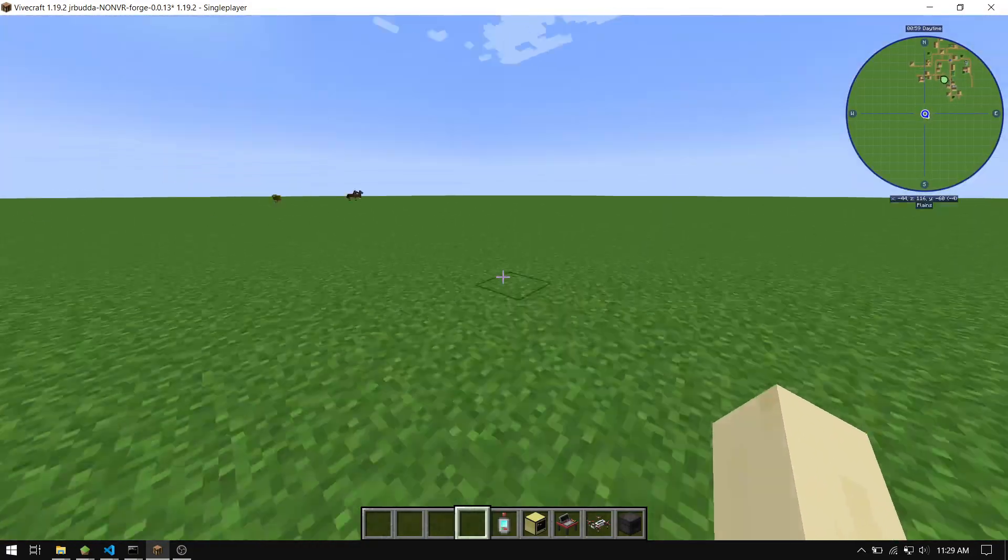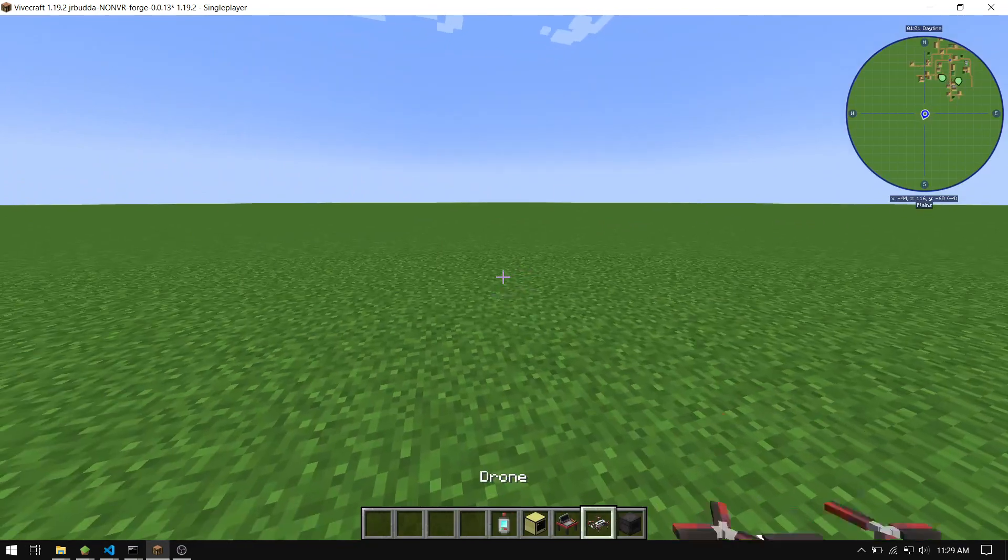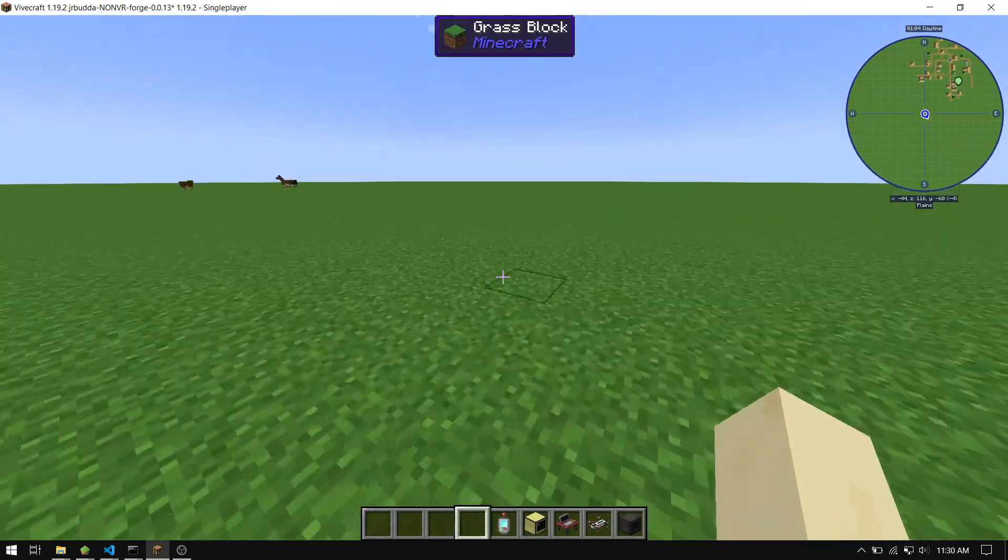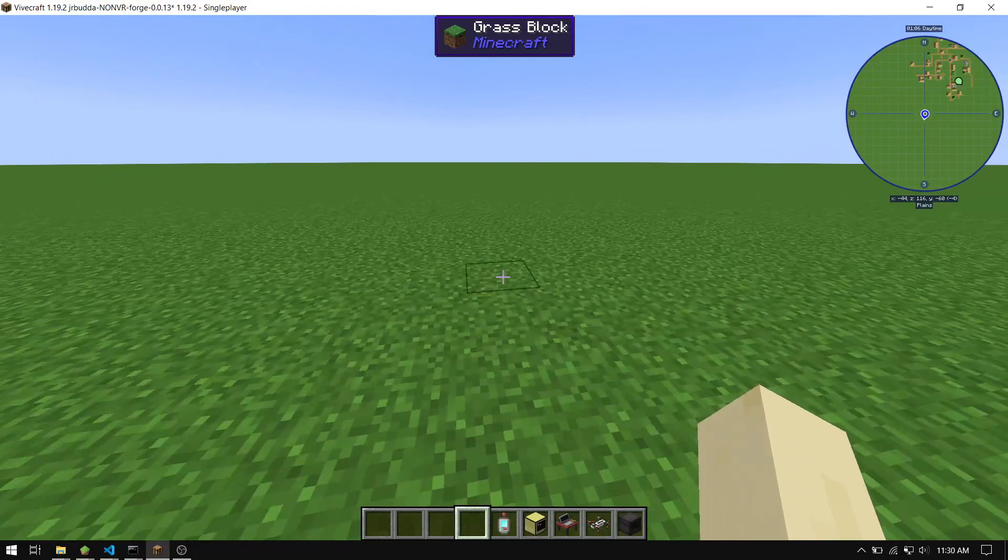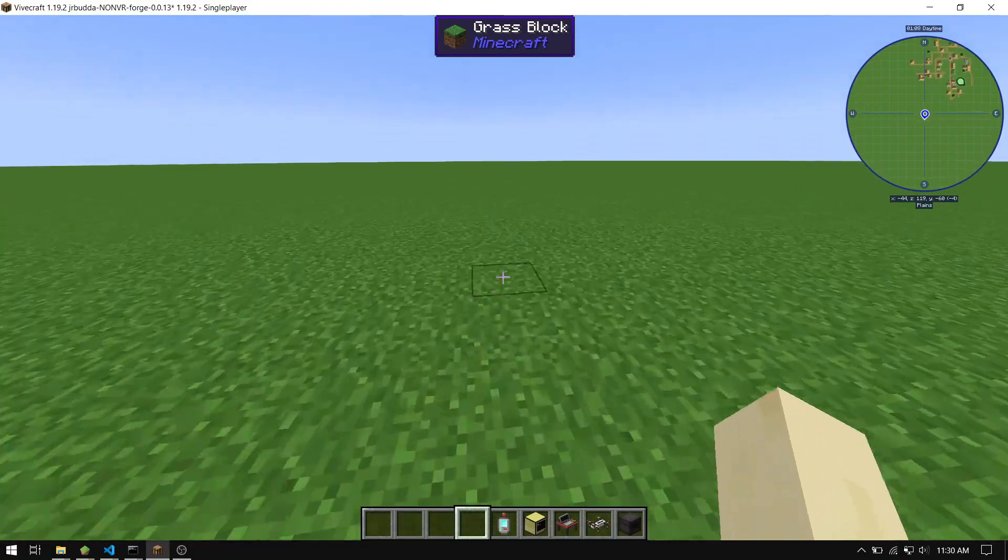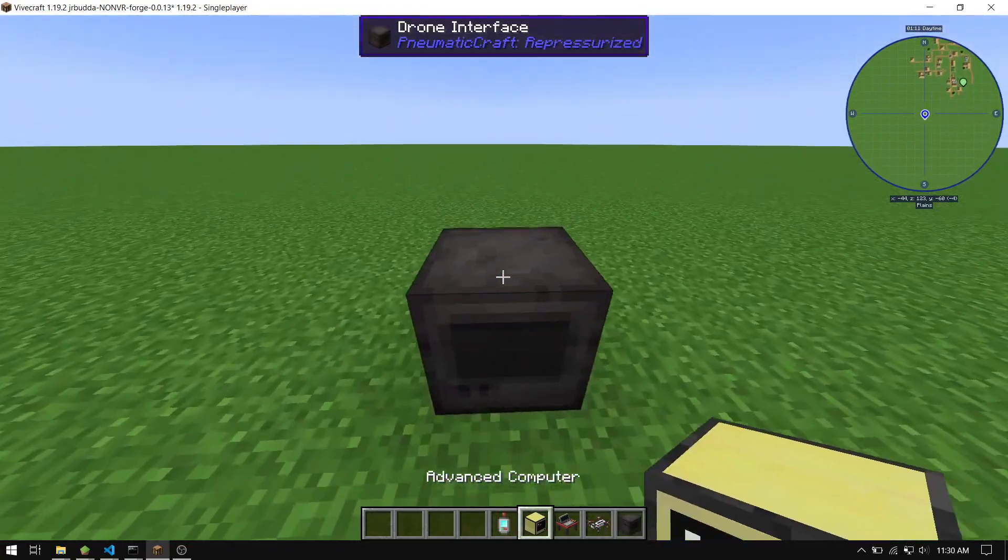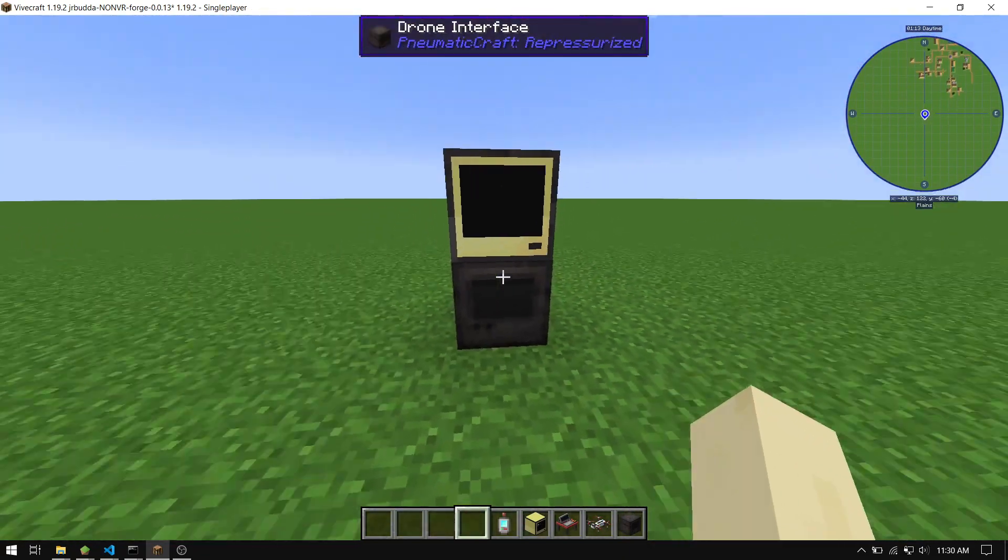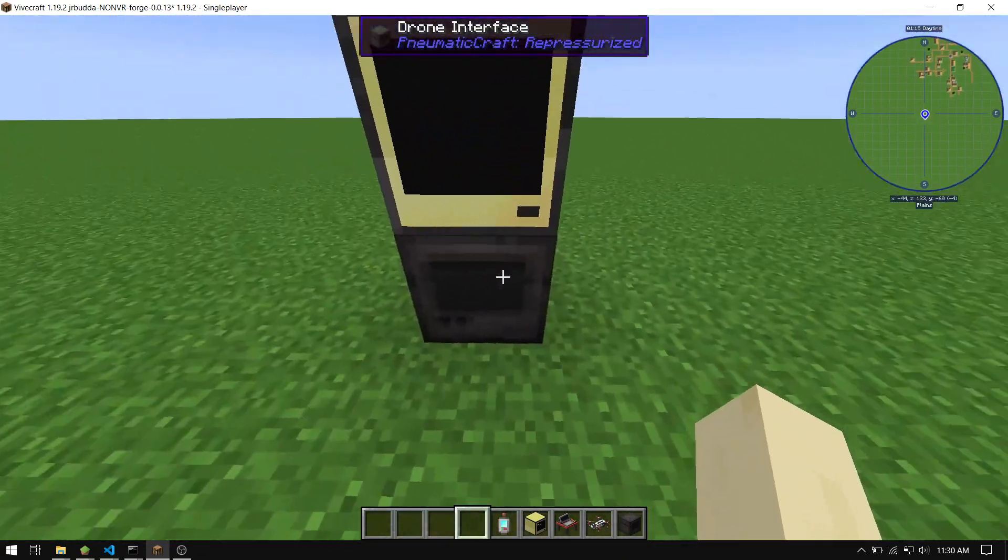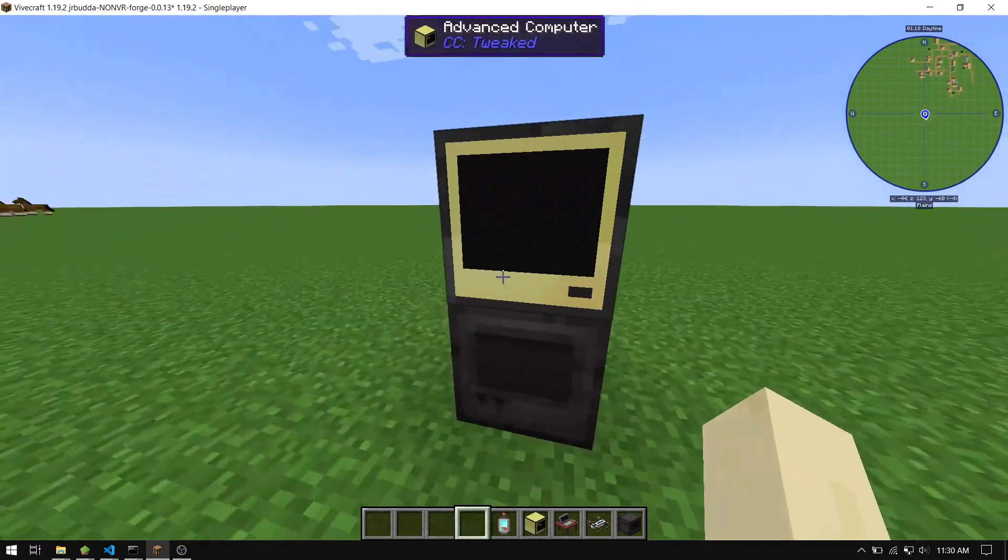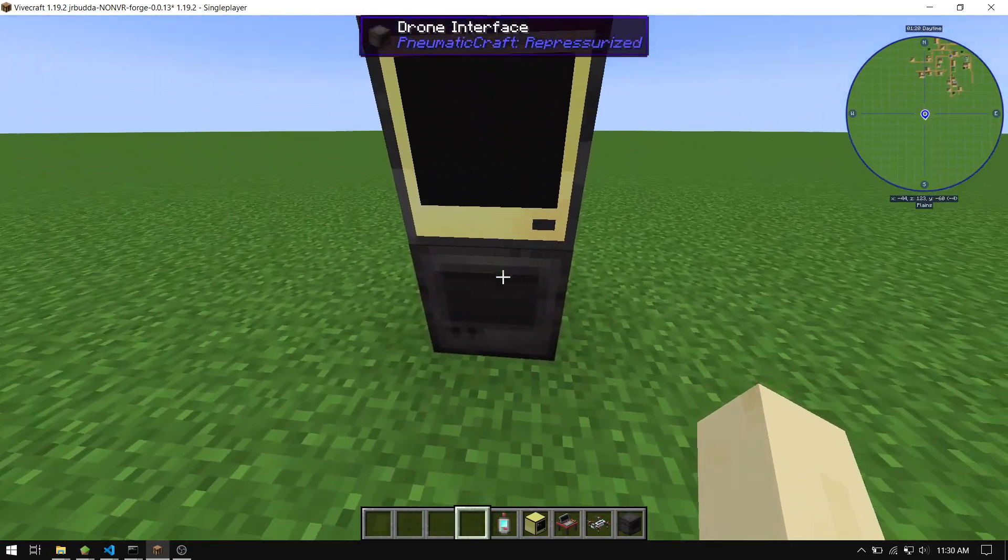Okay, so I haven't found anything online about this, so today I'm going to show you how to program PneumaticCraft drones using ComputerCraft. It's pretty simple. The API is a little weird, but you're going to need a drone interface and you just need to connect it to the computer. You can use a modem or however you want to do it.